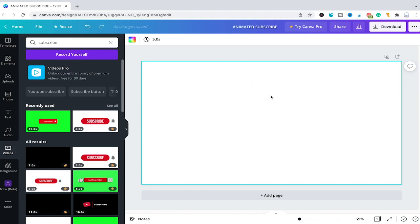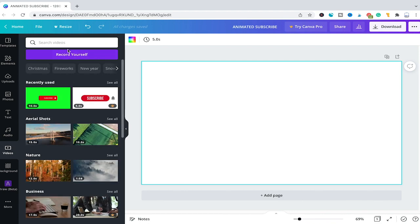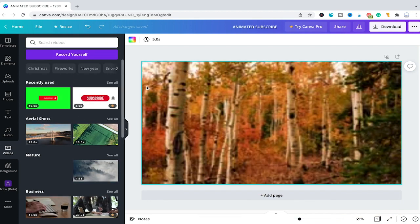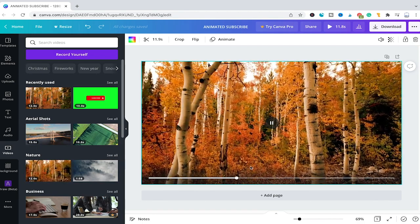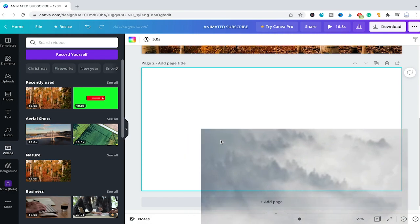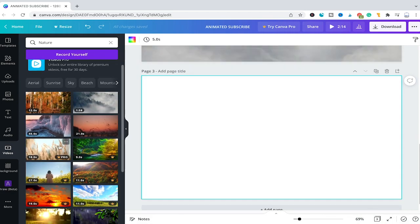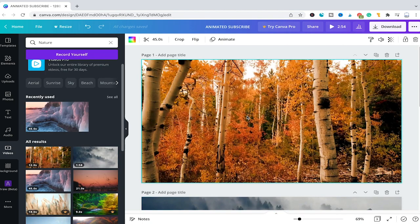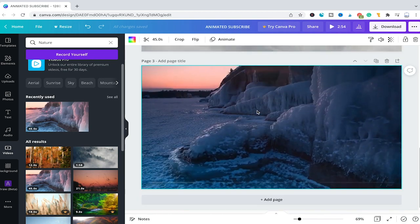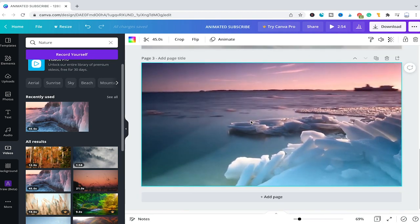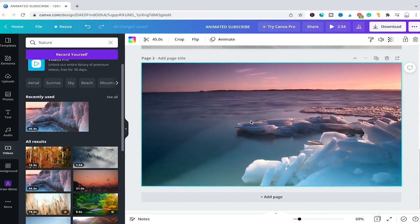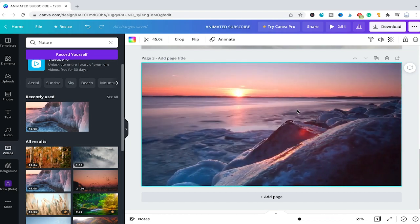At the moment we have a blank Canva project in front of us, so first of all let me add some footage to our project. Under videos, let's say we want to add some nature videos — I just added this lovely little forest here. I will add another page and also take that one here. Let's say to finish our project we would like to insert this footage here, so I will click on that as well. Now our project consists of these three videos, and on our last sequence I would like to have this animated subscribe button.